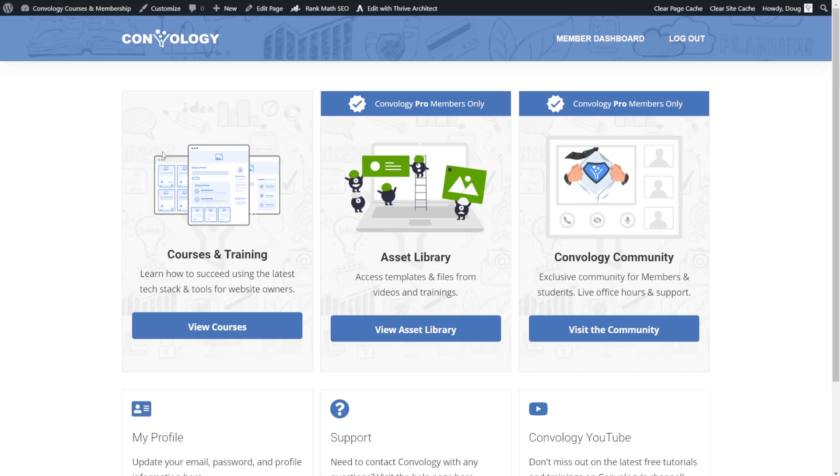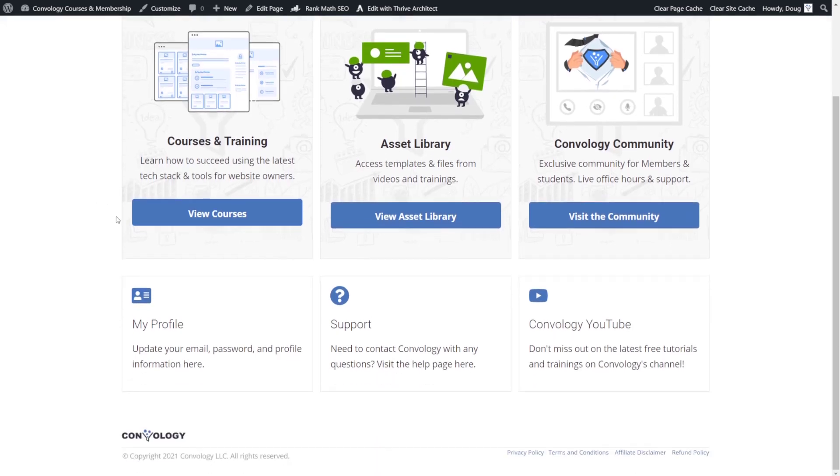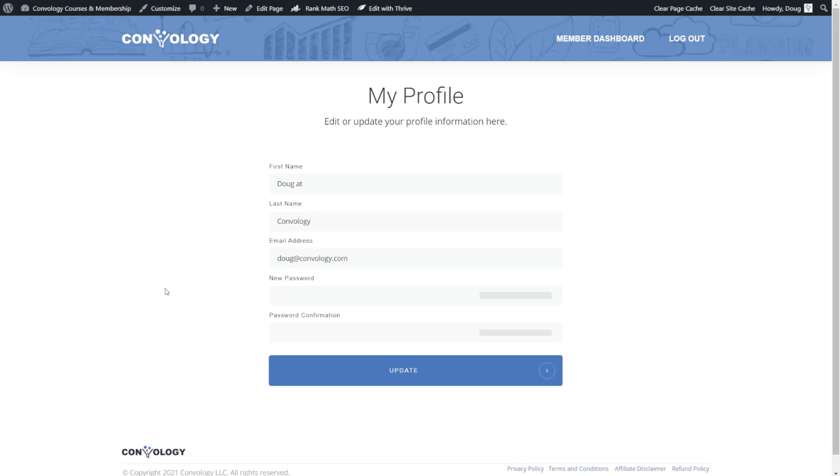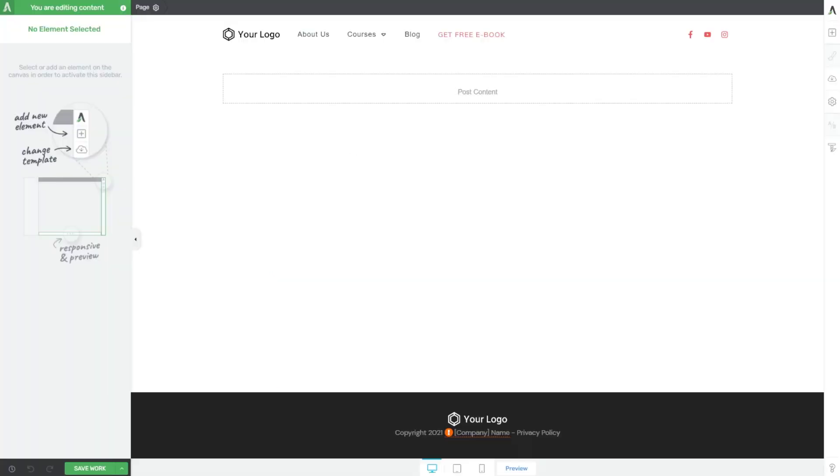One question I receive a lot is how do I create a my profile page similar to the one that I have on my own website where users can come here and click on my profile and update their email, their password, their first name, and any other info that you have on them in your profile. And to do this is actually really, really easy.